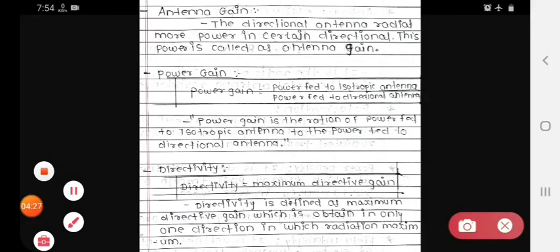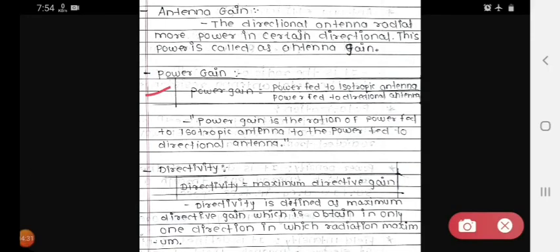Now, what is power gain? The formula for power gain is: power fed to isotropic antenna divided by power fed to directional antenna. So the definition is: power gain is the ratio of power fed to an isotropic antenna to the power fed to a directional antenna.